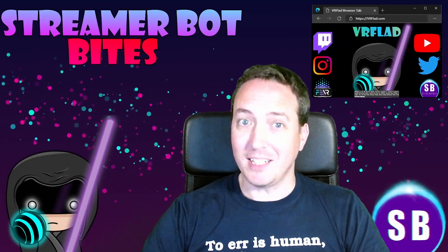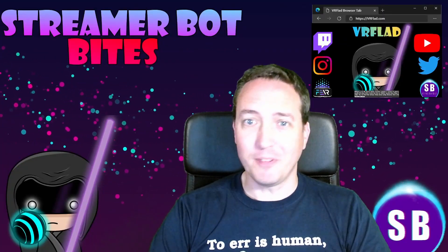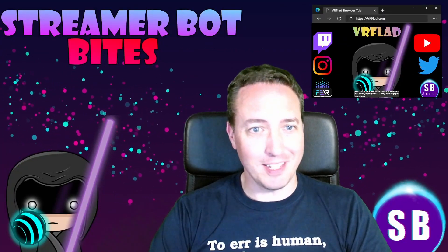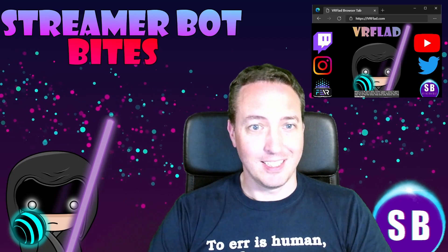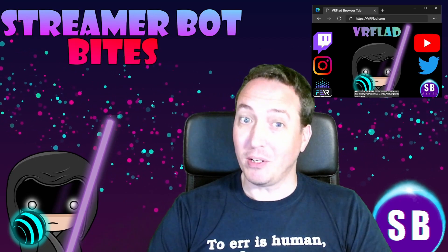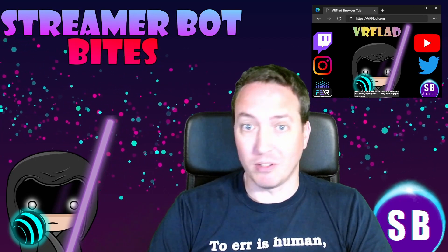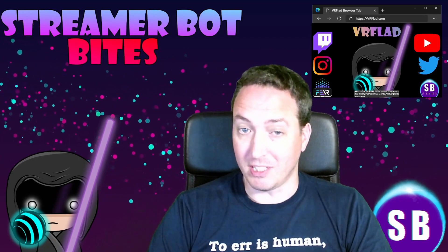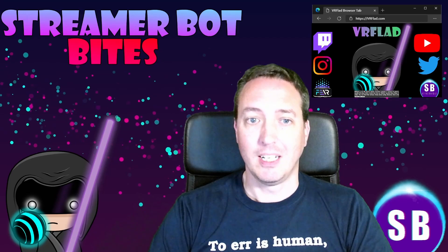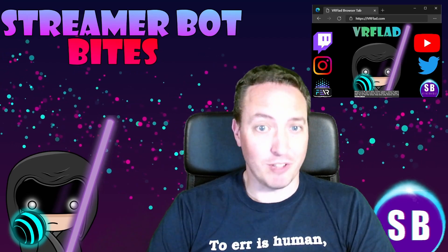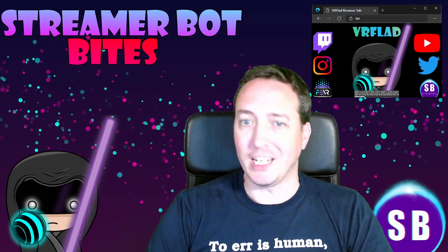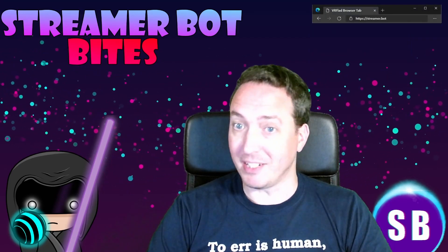Please like and subscribe to be notified of more videos like this. If there's a topic you'd like covered, please let me know in the comments or also on Discord. Check out my Twitch stream to see the bot in action and for other examples.